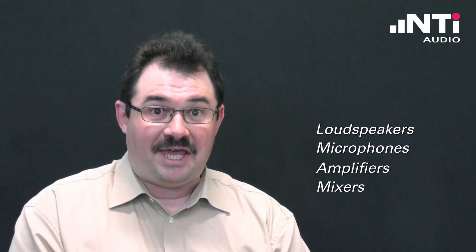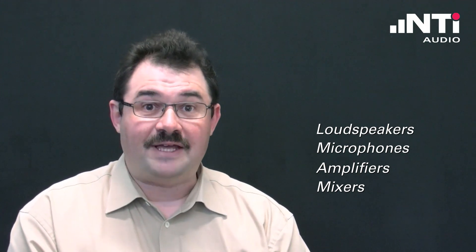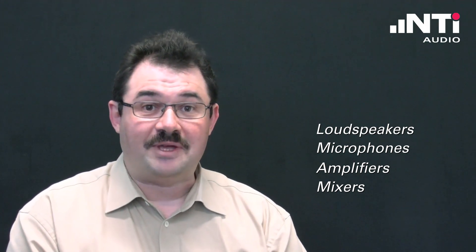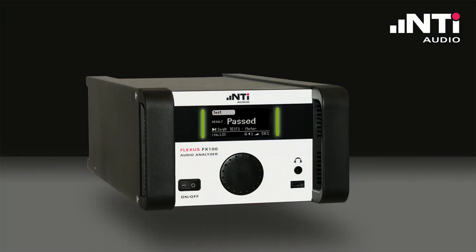Being able to measure all those devices requires a highly flexible test instrument. NTI Audio's FX100 audio analyzer fulfills these requirements. Its hardware can be configured individually to meet the specific application needs.